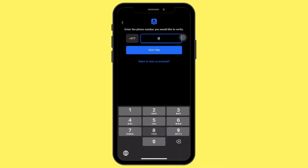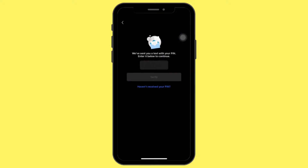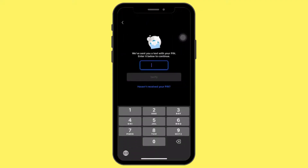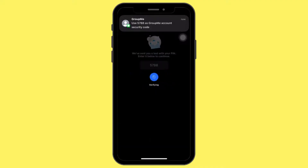Now you need to enter your phone number to verify. You will be sent an OTP to your mobile number. Enter it and tap Verify.